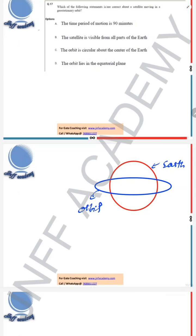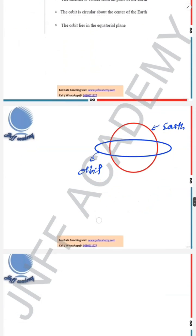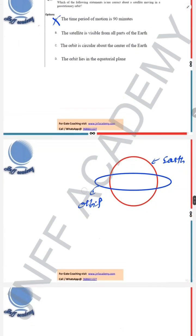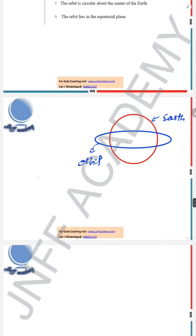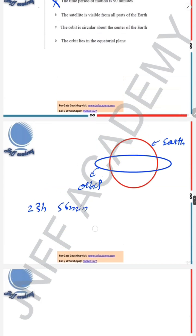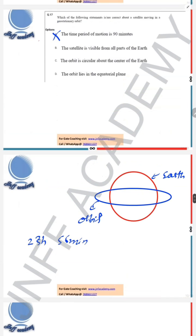Option A says the time period of motion is 90 minutes — no, that is not correct. The time period of a geostationary orbit is about 23 hours 56 minutes.